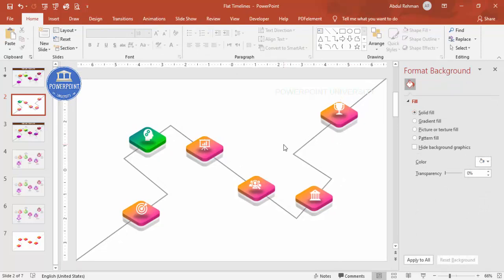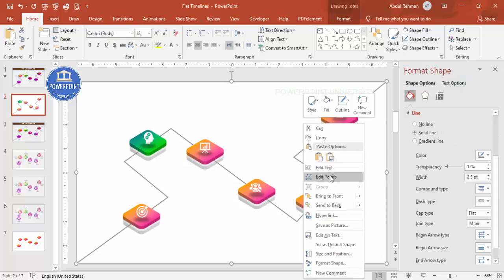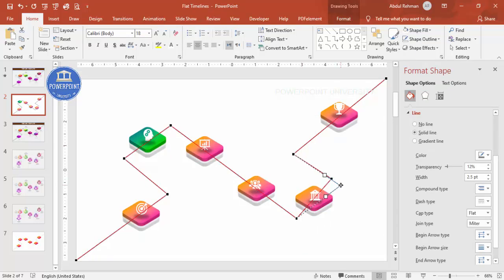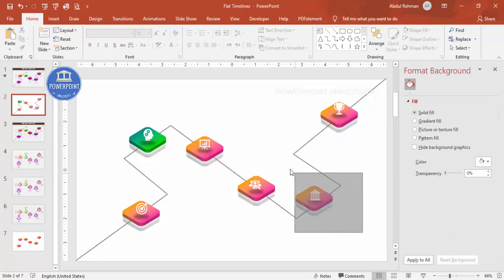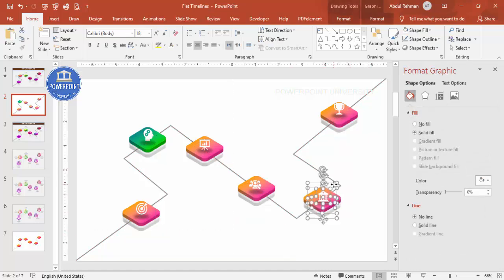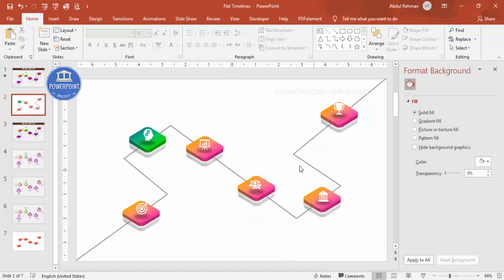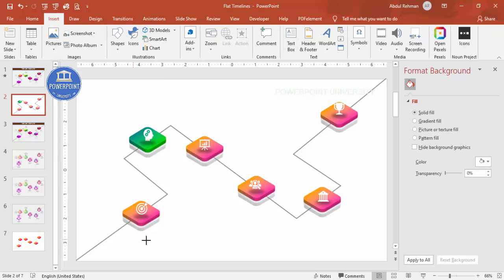Our basic design is ready. Next we need to add the years and some detail text. Before adding years, if the path looks crooked or zigzag, right-click and select Edit Points to straighten it — move the points to make it more straight depending on your requirement.